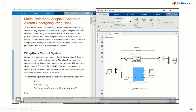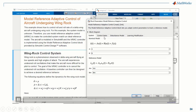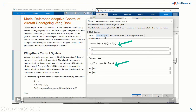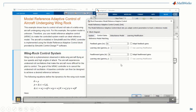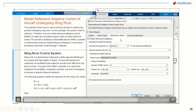In the block dialog under System, you can see the nominal and reference model parameters. Under Control Gains, you can specify the feedback and feed-forward gains. Under Disturbance Model, you can specify the parameters of the learning mechanism. We'll set the parameters of the model reference controller: the feedback and feed-forward gains that bring about model matching, and the parameters for the learning mechanism.